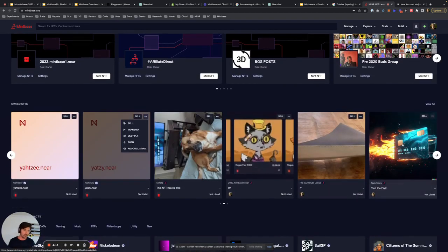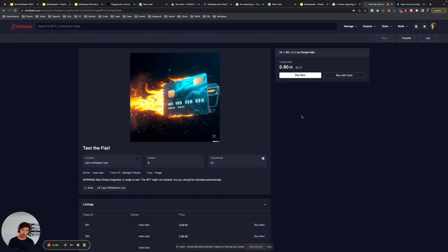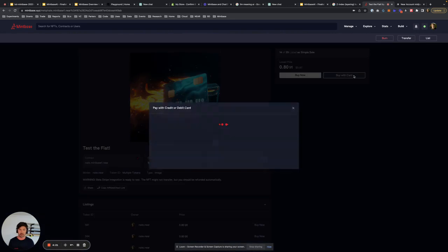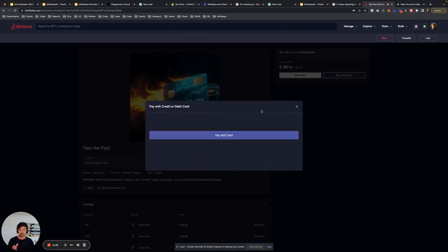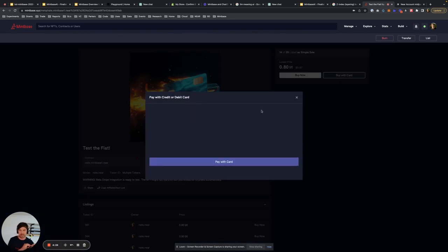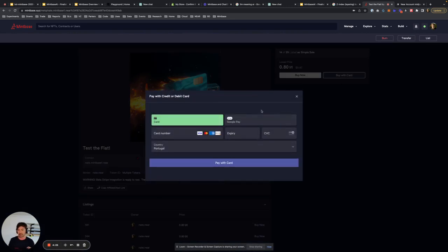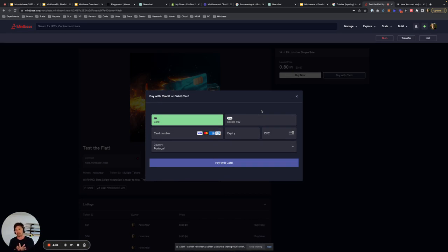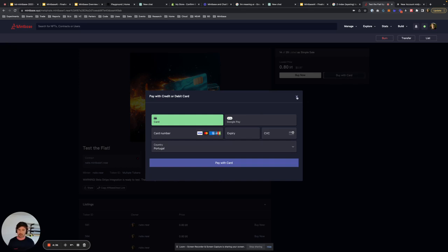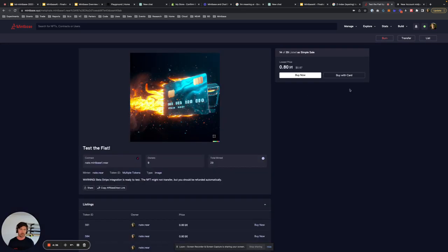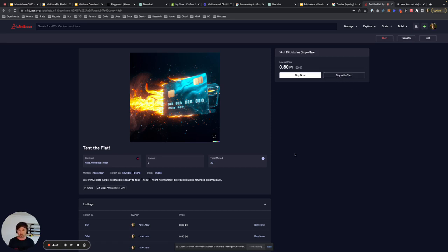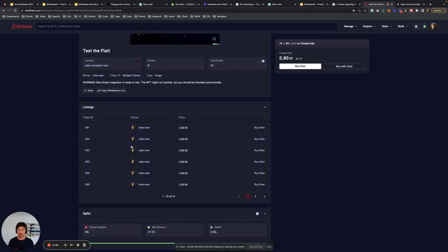The other big piece is we're slowly rolling out buy with card. So if you want to go through the KYC process and you've been checked off, then people can actually buy your NFTs using credit card, debit card, Google Pay, Apple Pay. The list goes on. It's a slow roll, so it's not open to everyone. So most of the NFTs won't have a buy situation. But if you are the seller and you've been KYC'd, you're good to go.